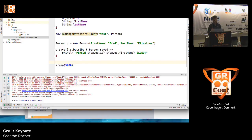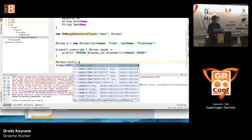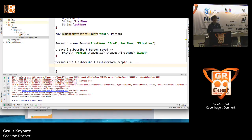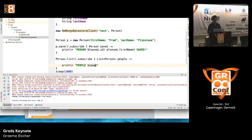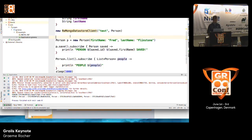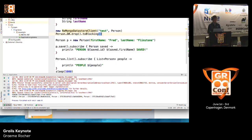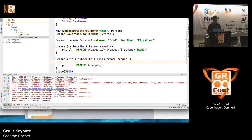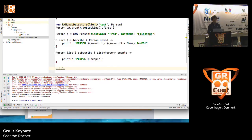If you later want to query, you can call list and subscribe to get a list of all the people that come back. When you run that, we get the people back — there are actually more people because I was playing with this before. If you want to start with a clean data set, you can use dbDrop().toBlocking() first. You can also do person.list.toBlocking().first() — that converts your observable into a blocking operation. Generally you don't want to do that in a real-world app, as you want to be reactive, but it's useful for testing.